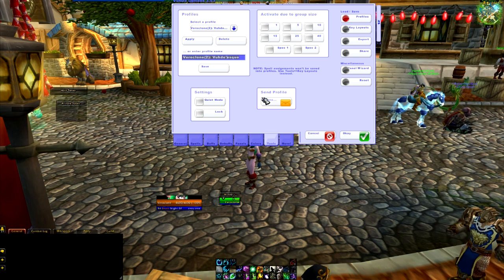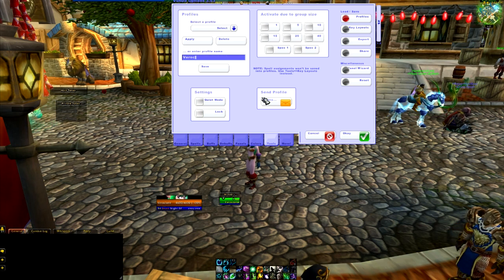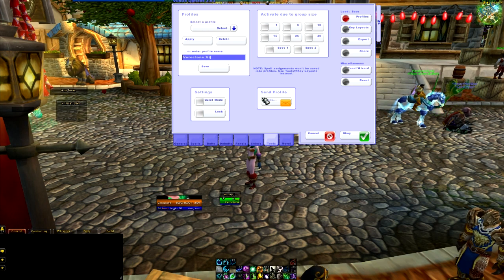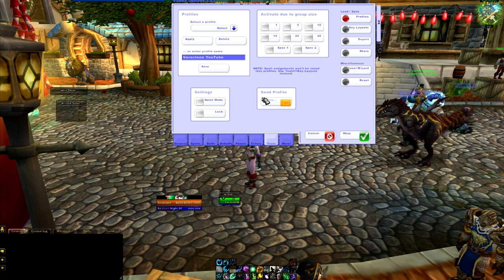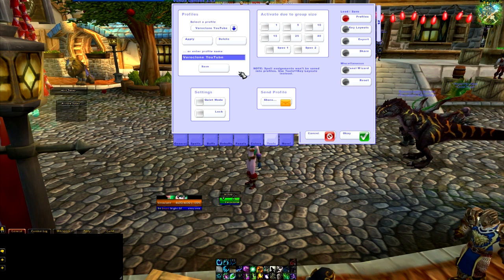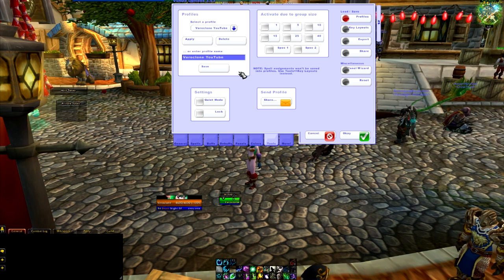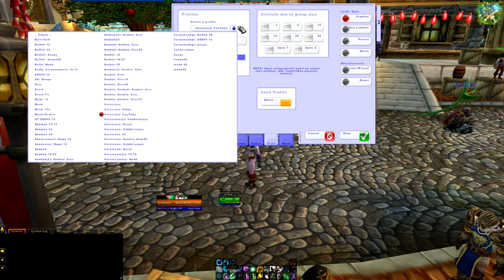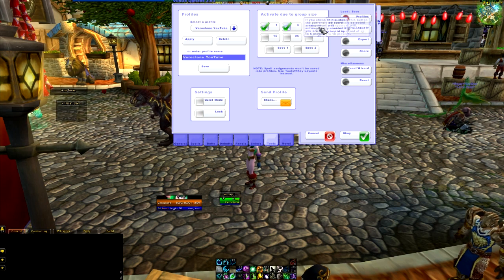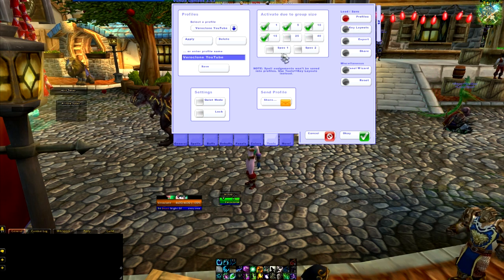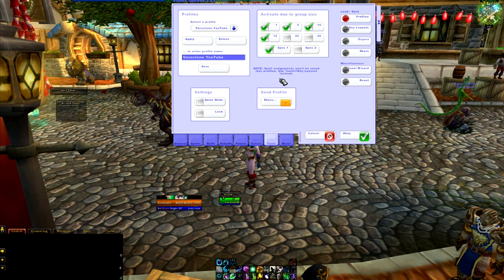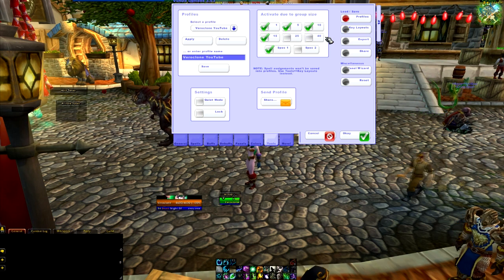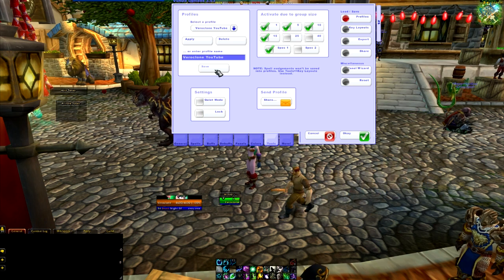So this is what we're going to be using. I'm going to name this VeroClone YouTube. Name it whatever you want. I usually name it based off the character, so if I'm on my druid, you'll notice — like Sookie, Sookie Disc 10, Sookie Disc 40, so that type of thing. I usually have this checked, so 1, 5, 10, and 15. You can check the specs if you want, but I don't think it ever changes. And then after you make this one, you can copy it and make a separate one for 25 and 40.